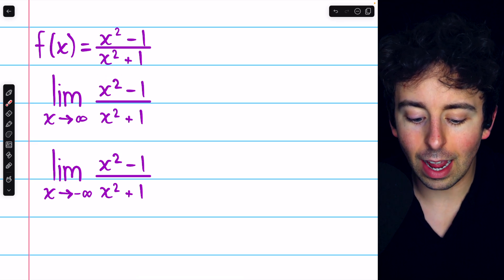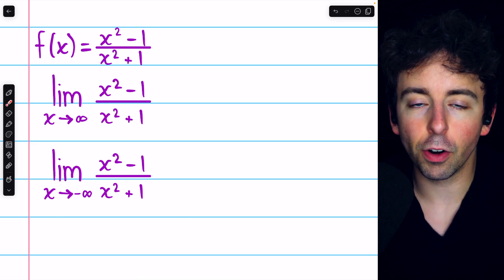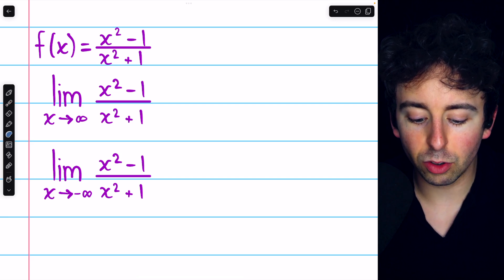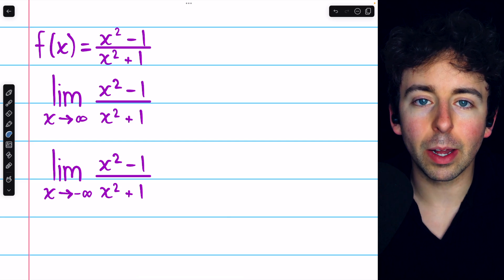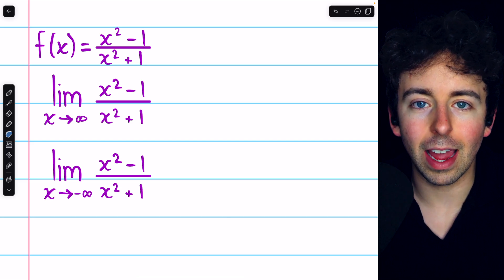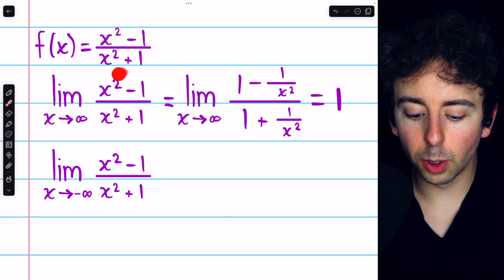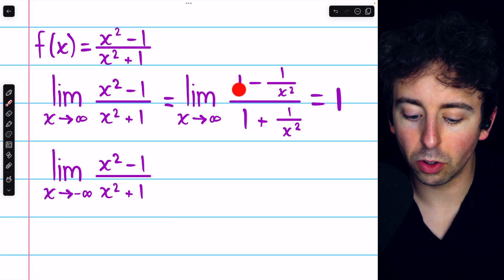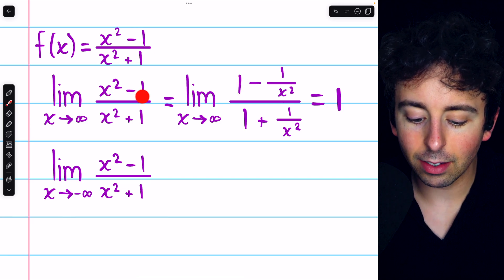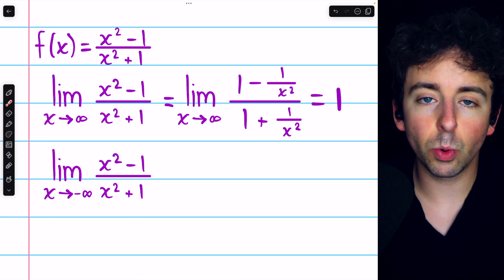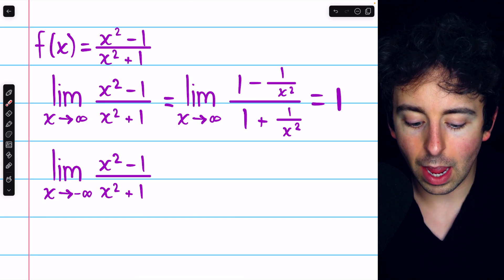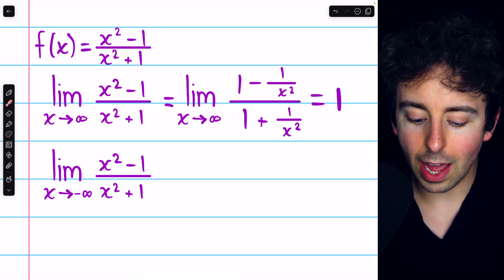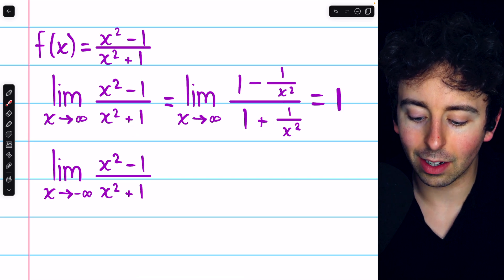Since we suspect x squared is the dominant term, we can divide the numerator and denominator by x squared, and we'll easily be able to see the behavior of this limit. Dividing the numerator by x squared, we have x squared divided by x squared, which is 1, and then minus 1 divided by x squared. In the denominator, x squared divided by x squared is 1, and then plus 1 divided by x squared.